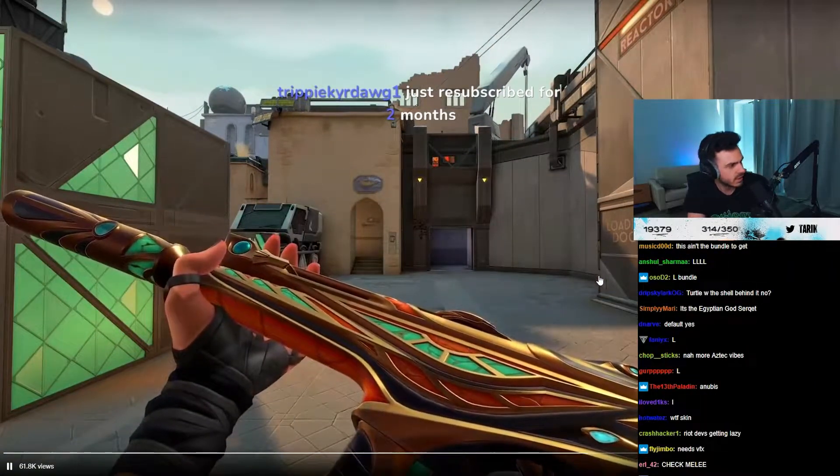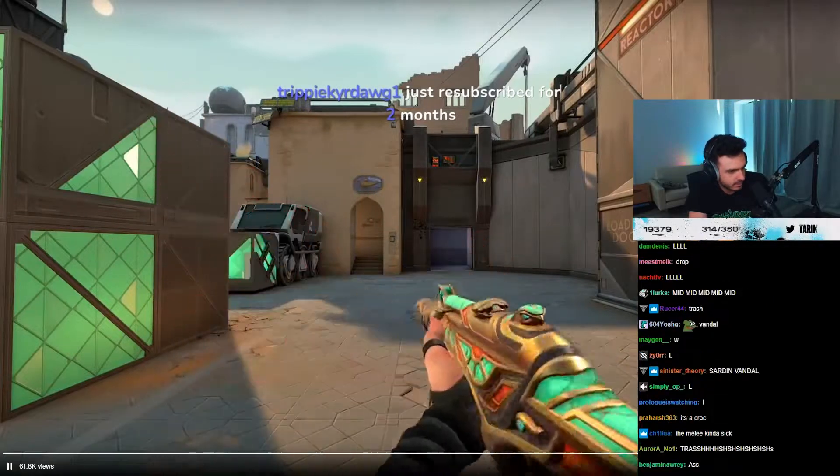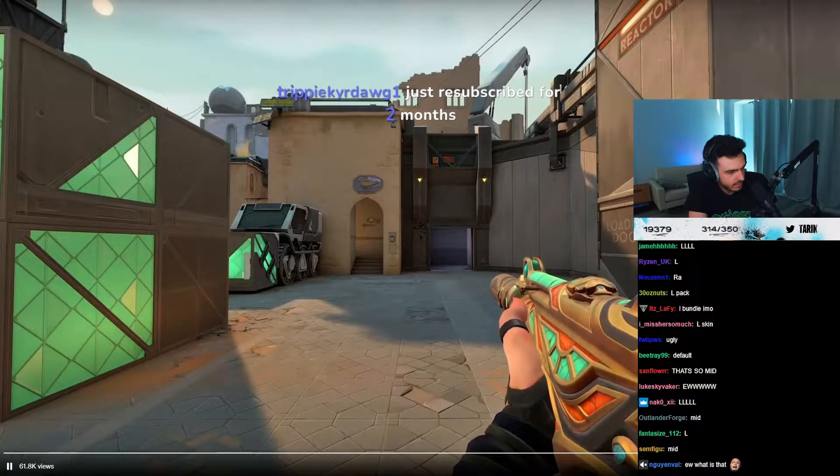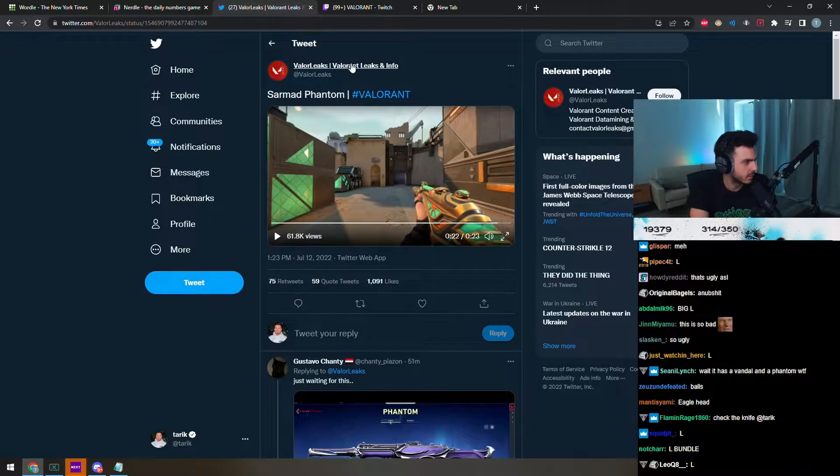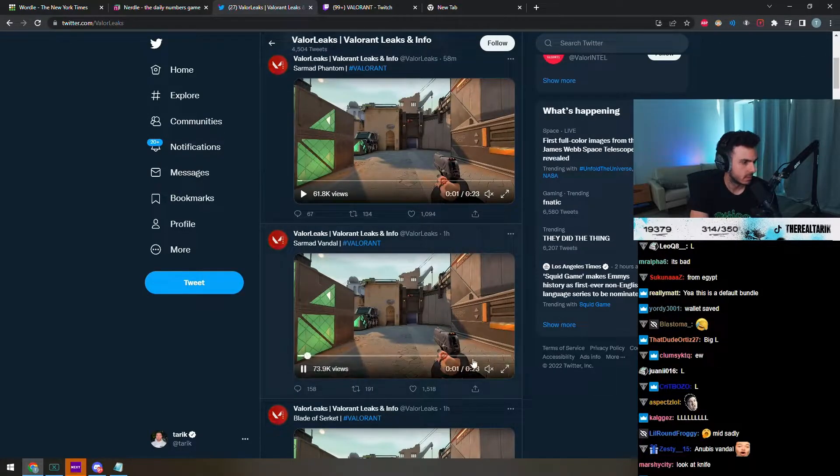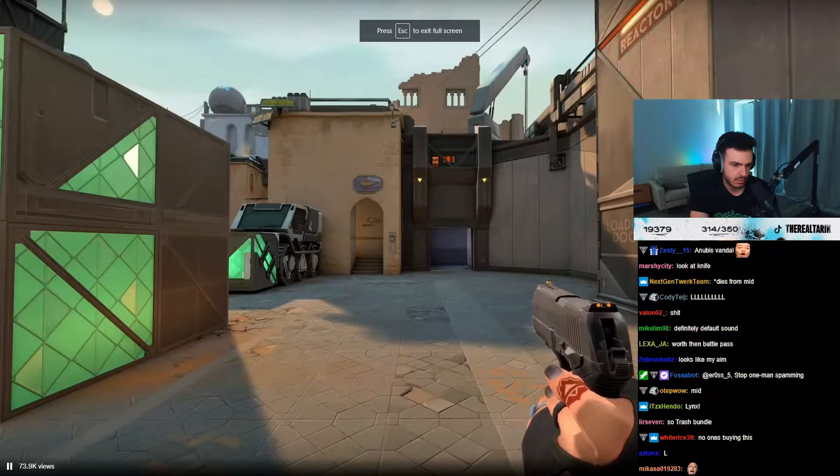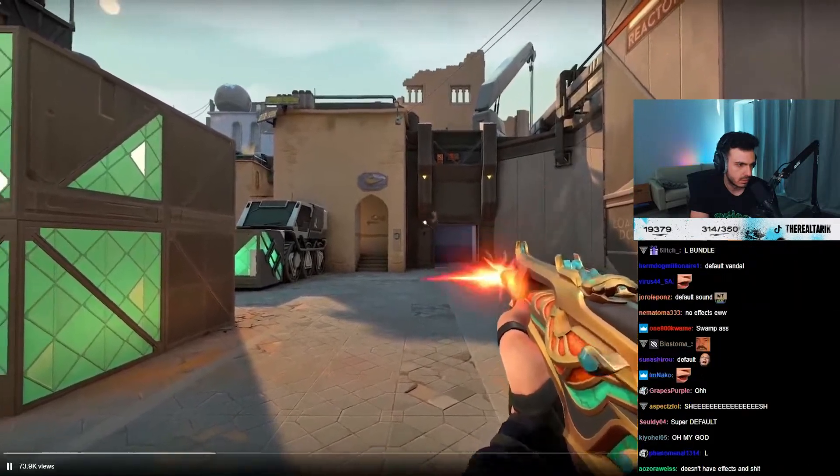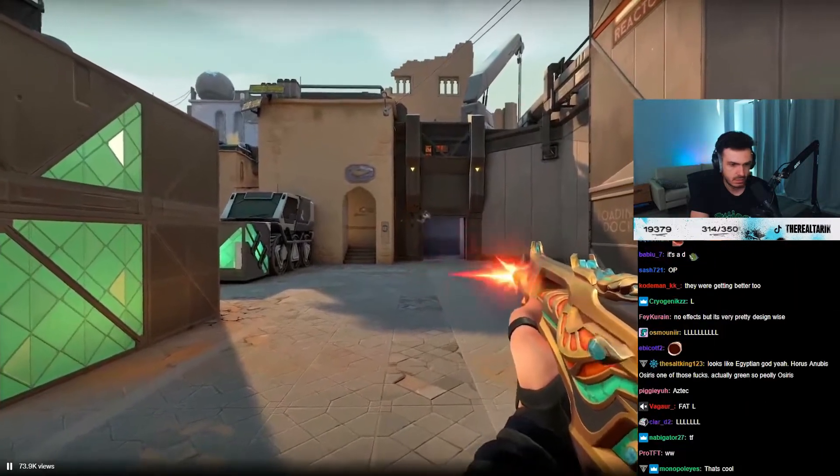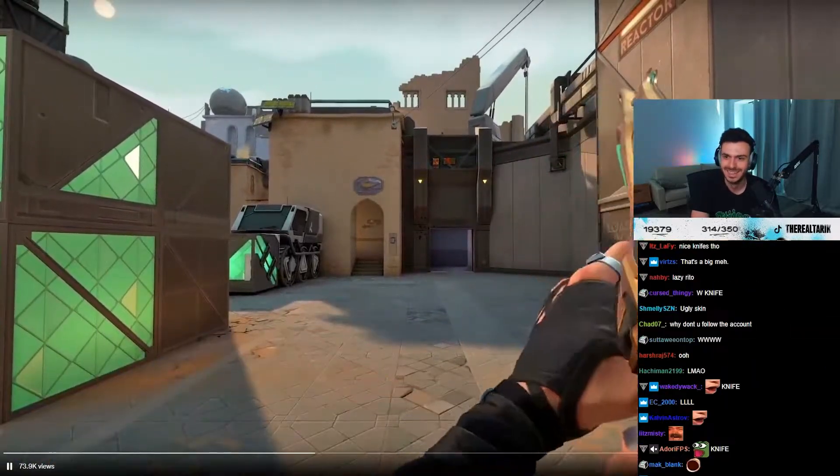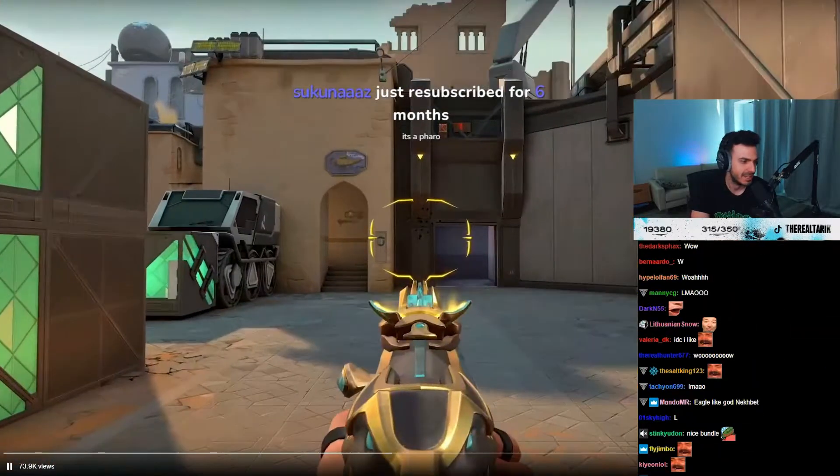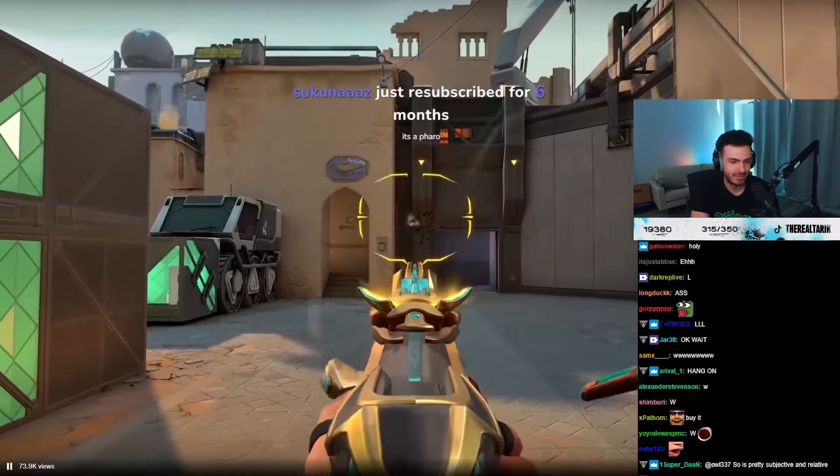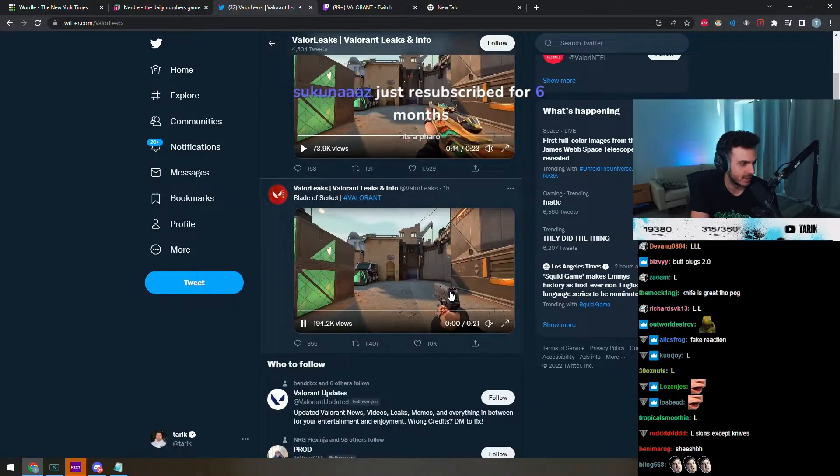What's the sound though? Is that default sound? That's it? Fuck. Oh man, they've gone lazy on this one.